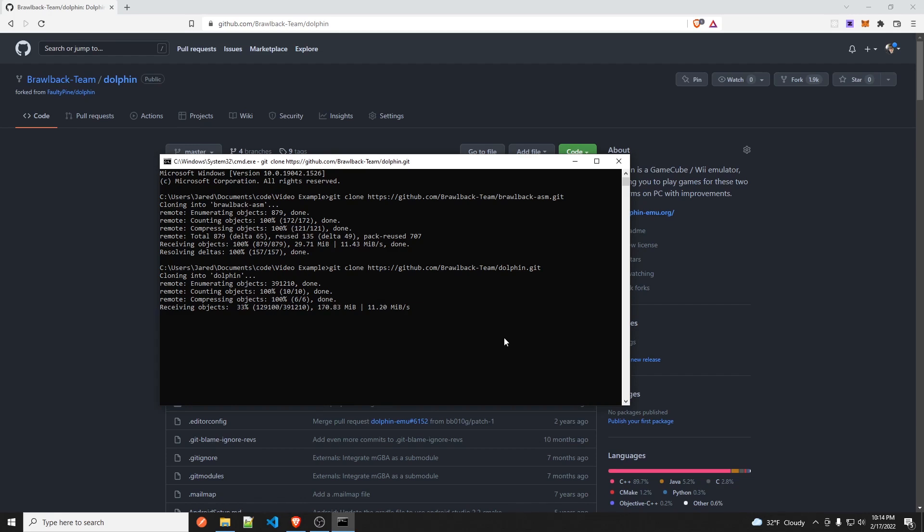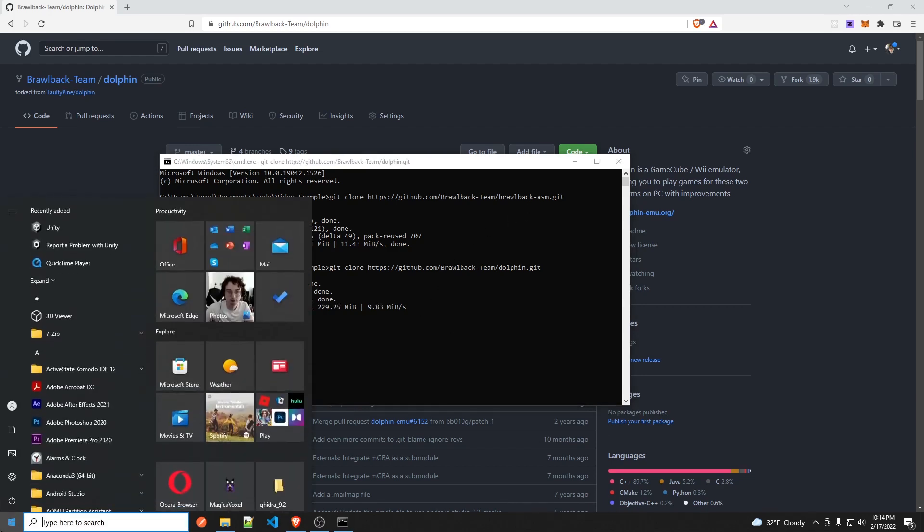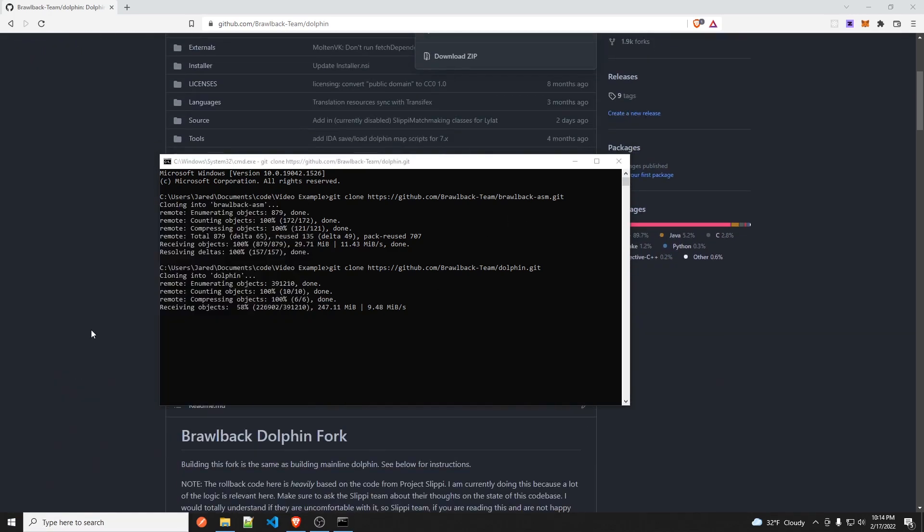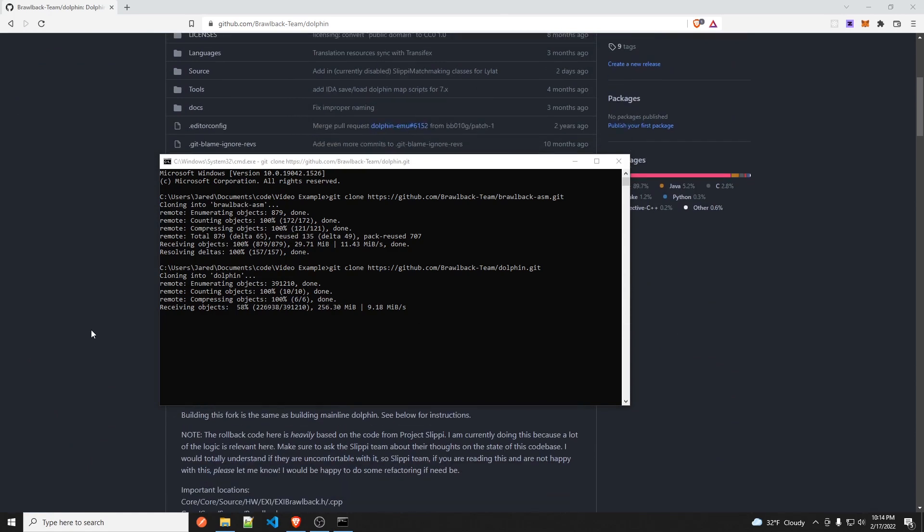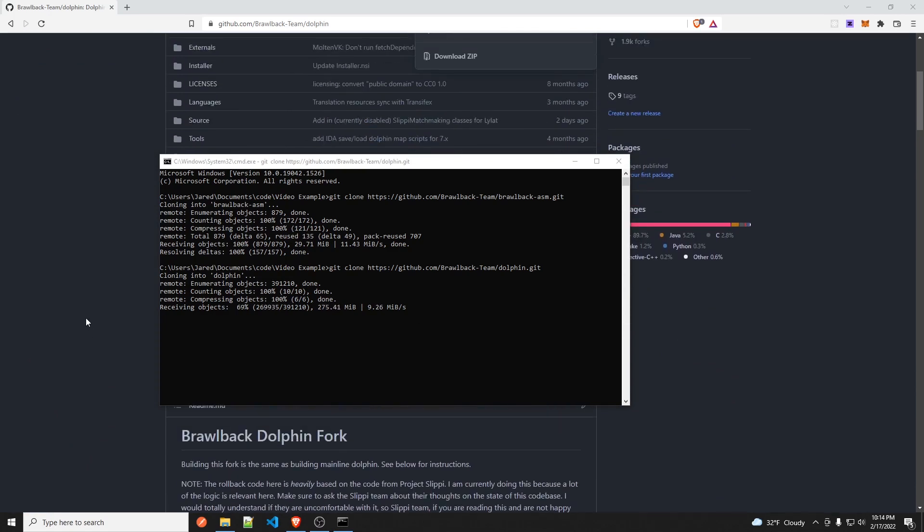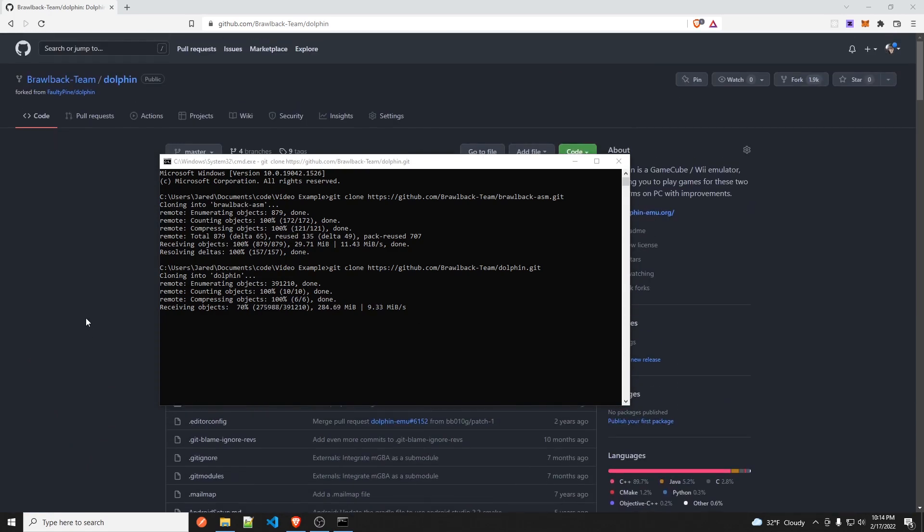In this video, I'm going to show you how to set up the Brawl back ASM directory. I'm also going to show you how to set up the dolphin build and get that building and firing away.